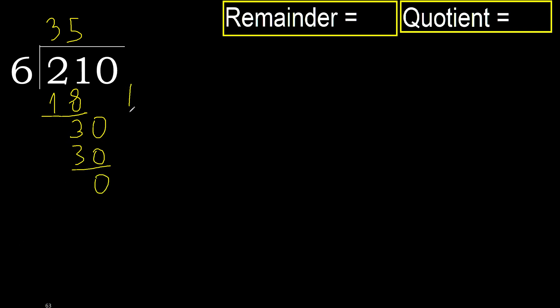Next, there is no number, therefore finish it. 210 divided by 6 is here.